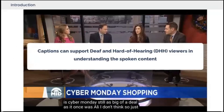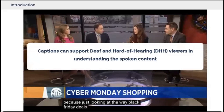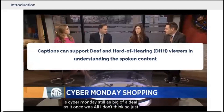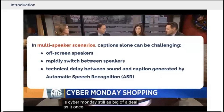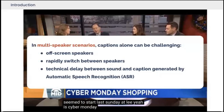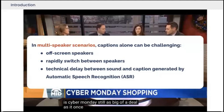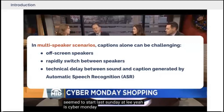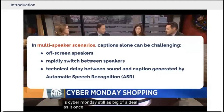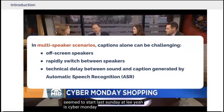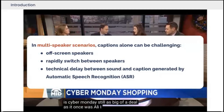Captions are widely used in different media sources to support DHH viewers in understanding spoken content and following conversations. However, in multi-speaker scenarios such as panel discussions and live streams, captions alone can be challenging for DHH viewers to identify the active speakers in real-time, due to often off-screen speakers, rapid conversation between multiple speakers, and technical delay between sound and captions auto-generated by ASR.